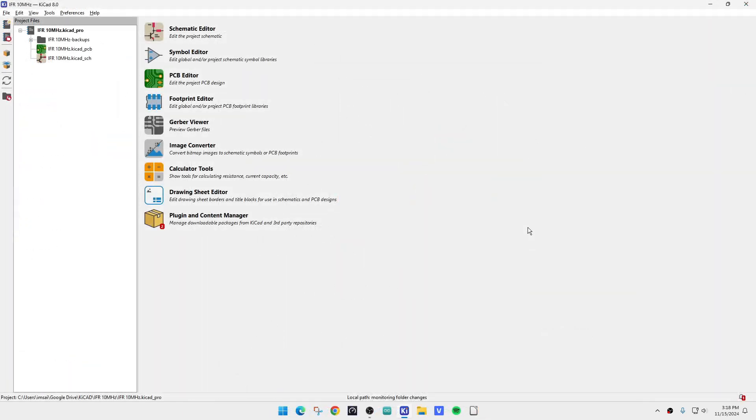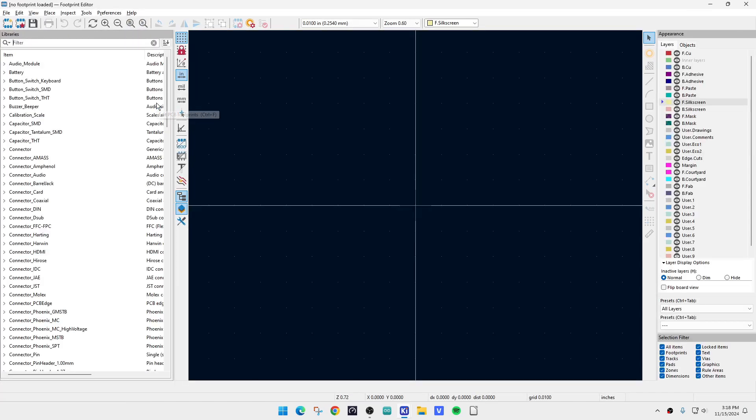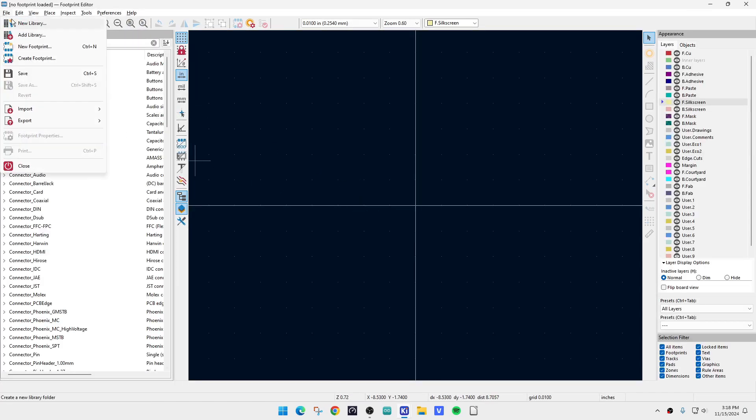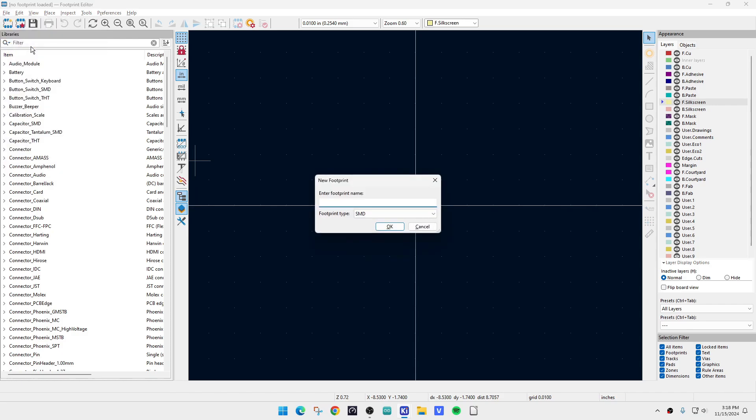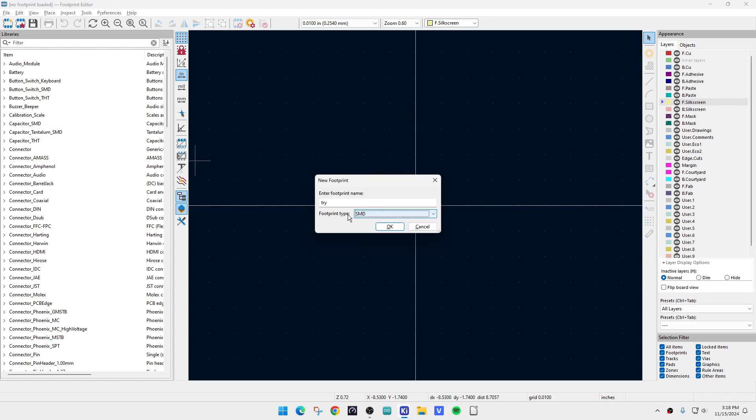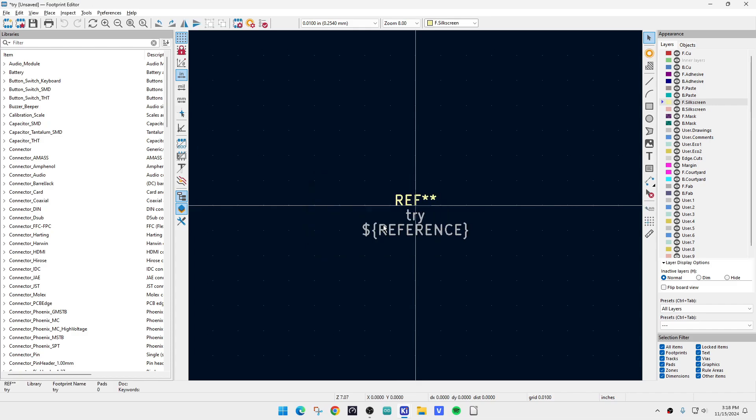Alright, in KiCad, we're going to hit the footprint editor, and we are going to say file, new footprint, okay. And we'll just say try, and you can pick whether this is going to be a through hole, a surface mount, or other. Well, it's going to be surface mount. So we'll say SMD, we'll say okay.